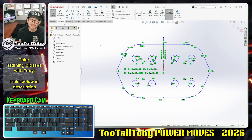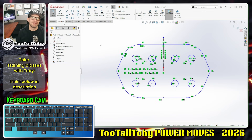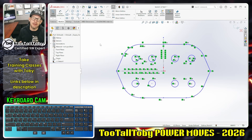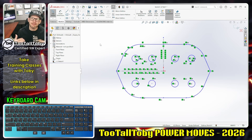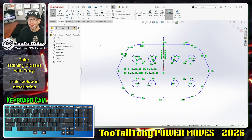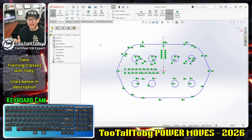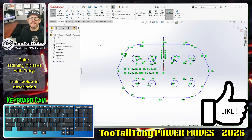Now only the horizontal center line is selected and I can do the mirror again. That might seem like a small thing, but I've done this many, many times and this is really what makes it a good power move. Window and crossing have been in the software for a long time, but understanding the nuances of these commonly available tools can end up saving you a lot of time.